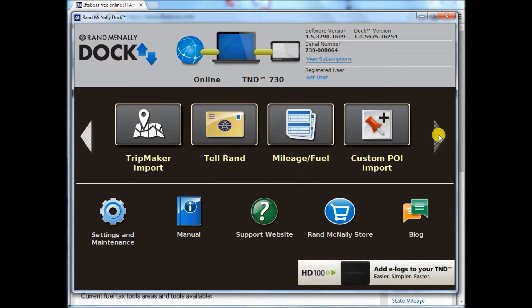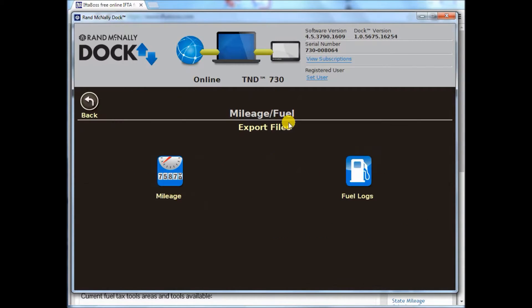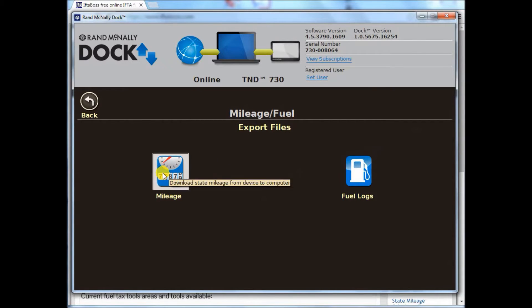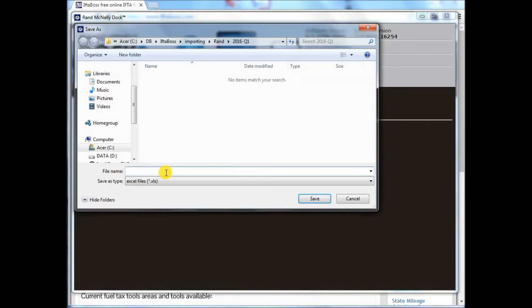Go to the next page and you'll click the button that says mileage and fuel. To extract the mileage file, click mileage.